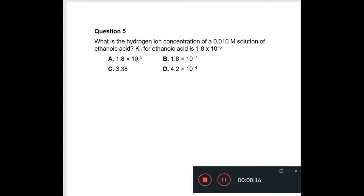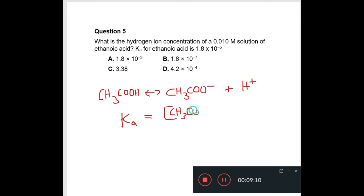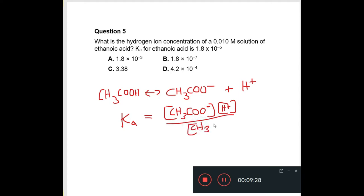Question 5 asks: what is the hydrogen ion concentration of a 0.01 molar solution of ethanoic acid, given Ka = 1.8 × 10⁻⁵ mol/dm³? You start by writing the dissociation equation — ethanoic acid is a weak organic acid, it is monobasic, so it gives the ethanoate ion plus H⁺. From there you write the expression for Ka: Ka = [CH₃COO⁻][H⁺] / [CH₃COOH].